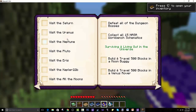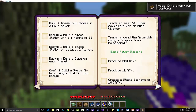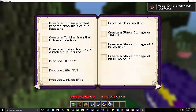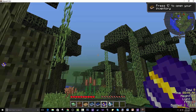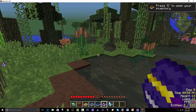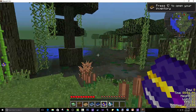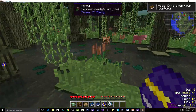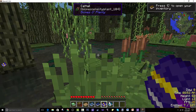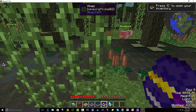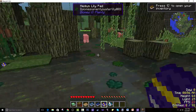You can visit Neptune and Saturn — these are gas planets. What the heck, how is that even possible? I don't even know, but I like the game, so respect.